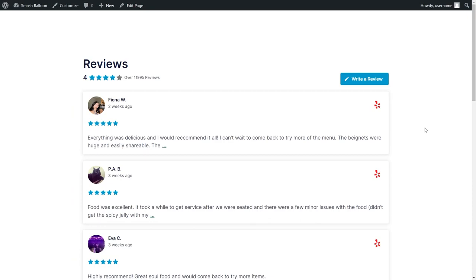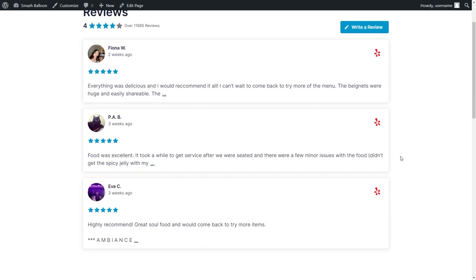So we have the reviews feed that we created earlier, and the simple cards layout, and we have the three latest reviews from the restaurant's Yelp page. But if you wanted to add your Yelp reviews into the footer or sidebar of your website, you can do that as well. Let me show you how.